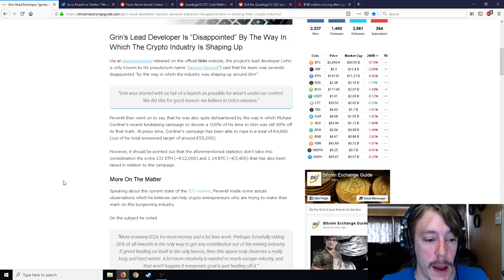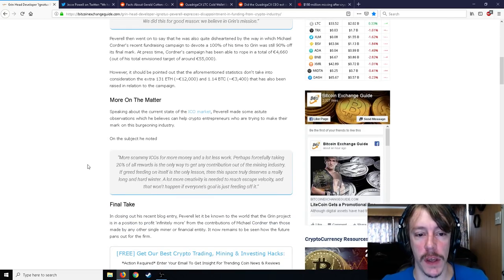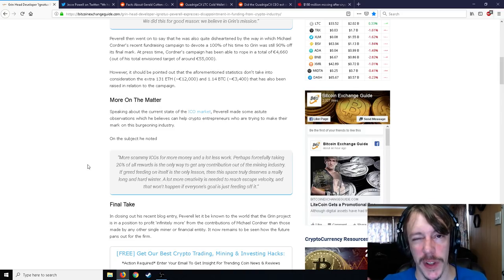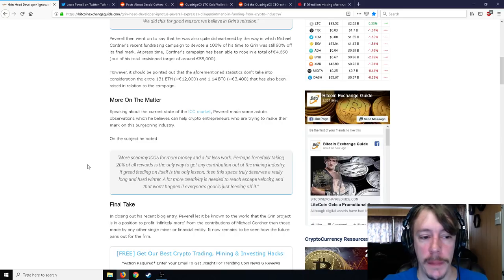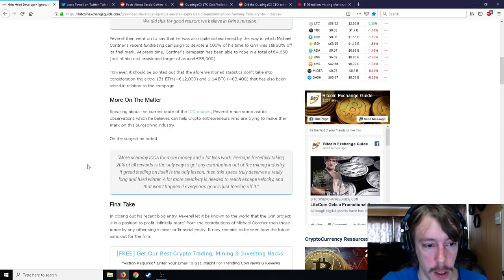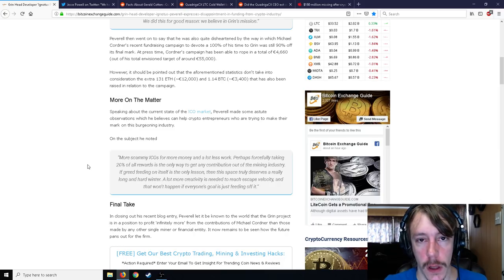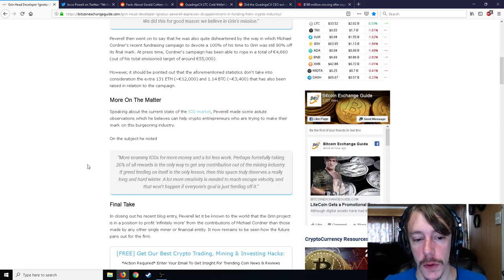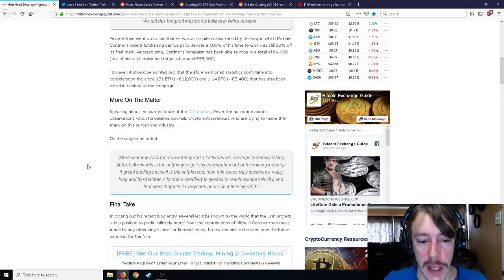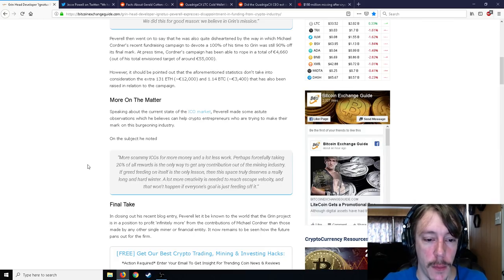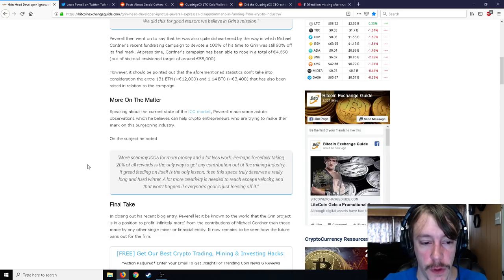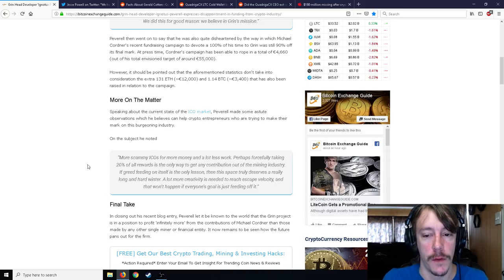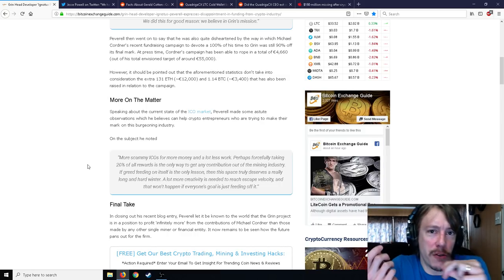Speaking about the current state of the ICO market, Peverell made some astute observations which he believes can help crypto entrepreneurs. On the subject he noted: more scammy ICOs for more money and a lot less work. Perhaps forcibly taking 20% of all rewards is the only way to get any contribution out of the mining industry. If greed feeding on itself is the only lesson, then this space truly deserves a really long and hard winter.